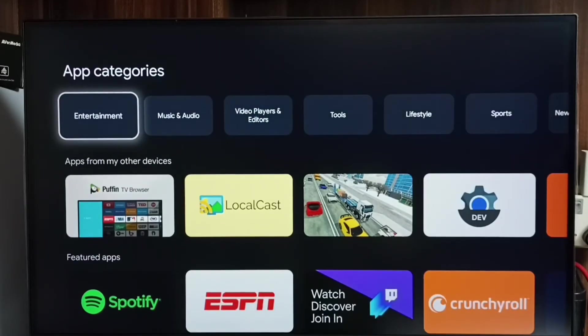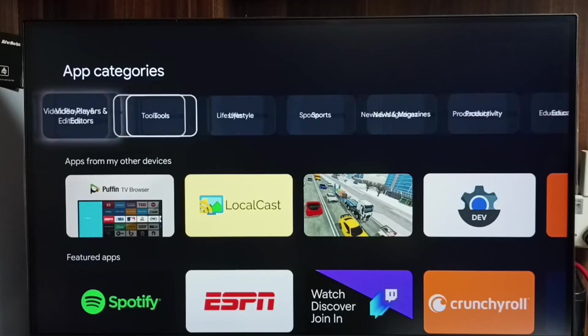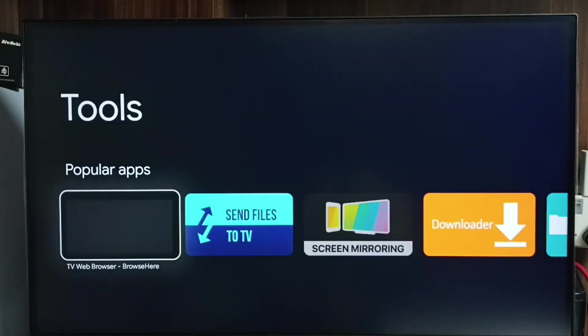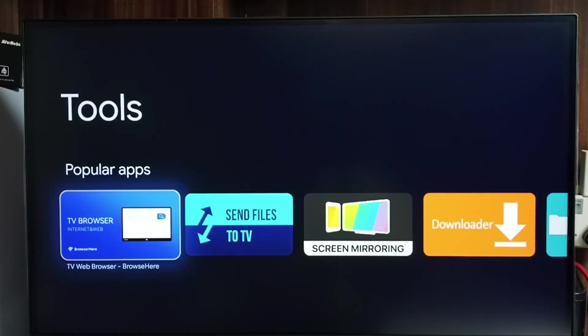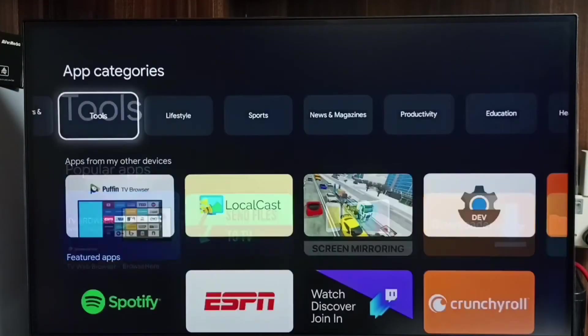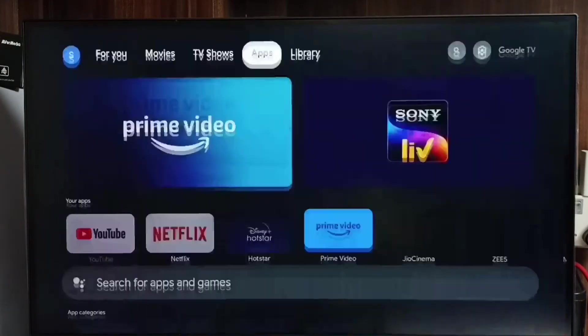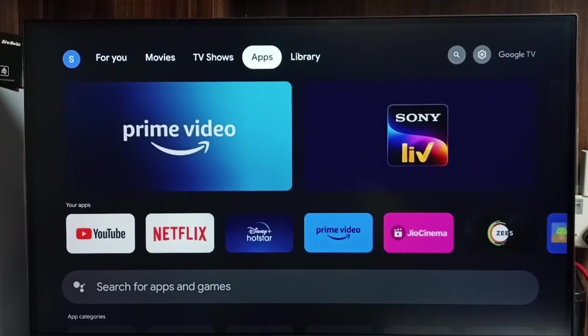We also get App Categories. So we can select one category. Then from there, we can select the App and Install. Okay. Then Method 3. Let me go to Method 3.